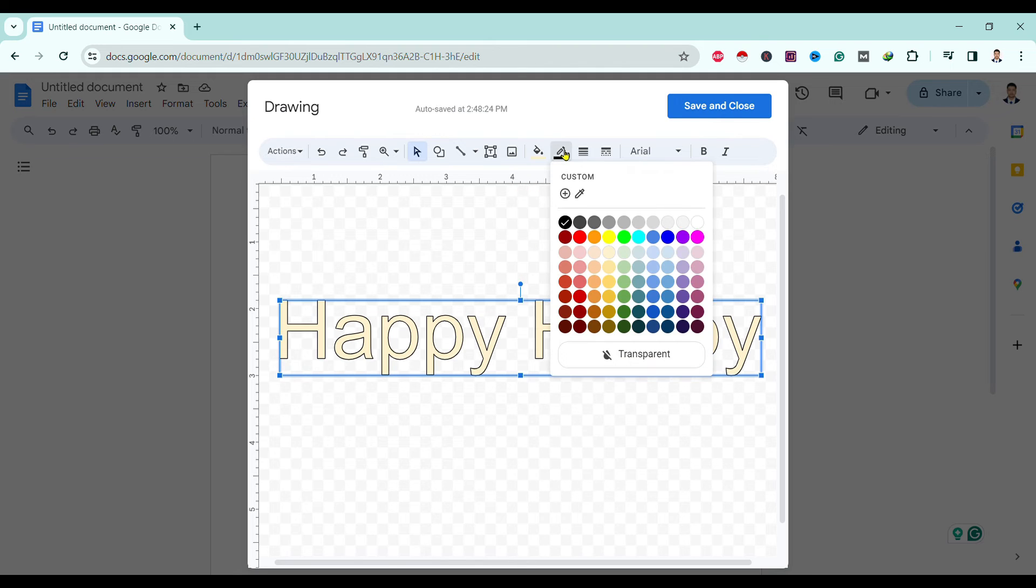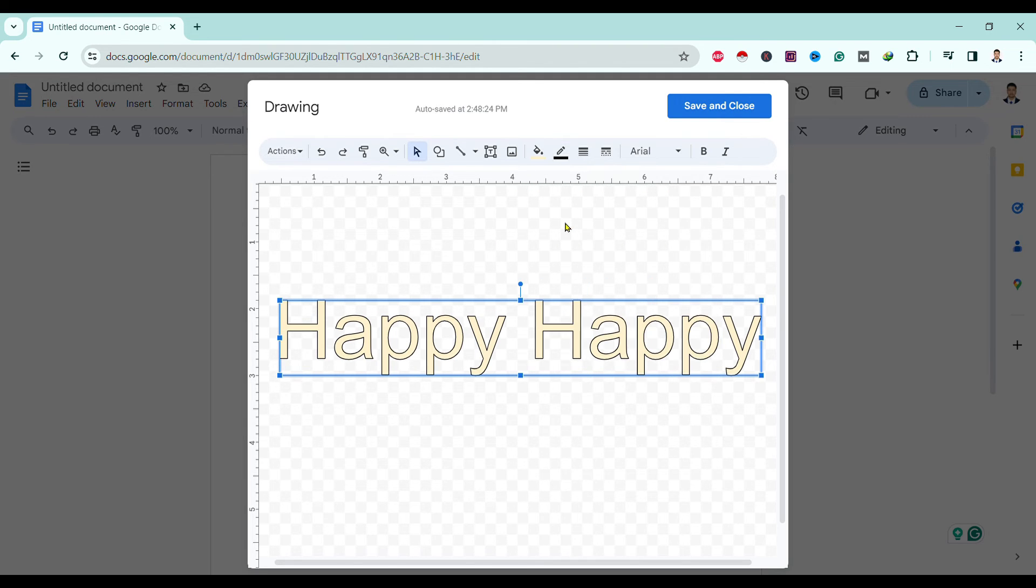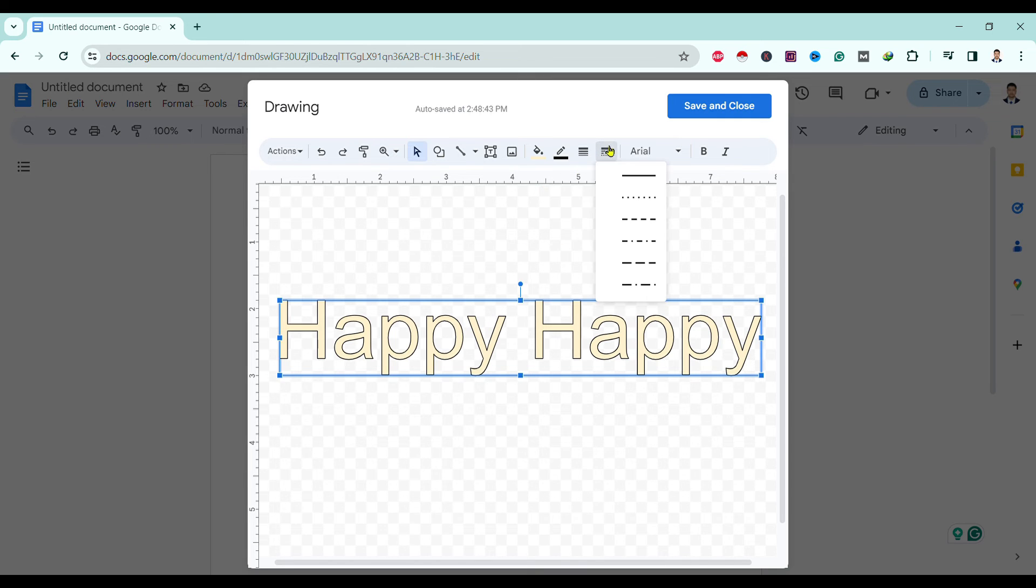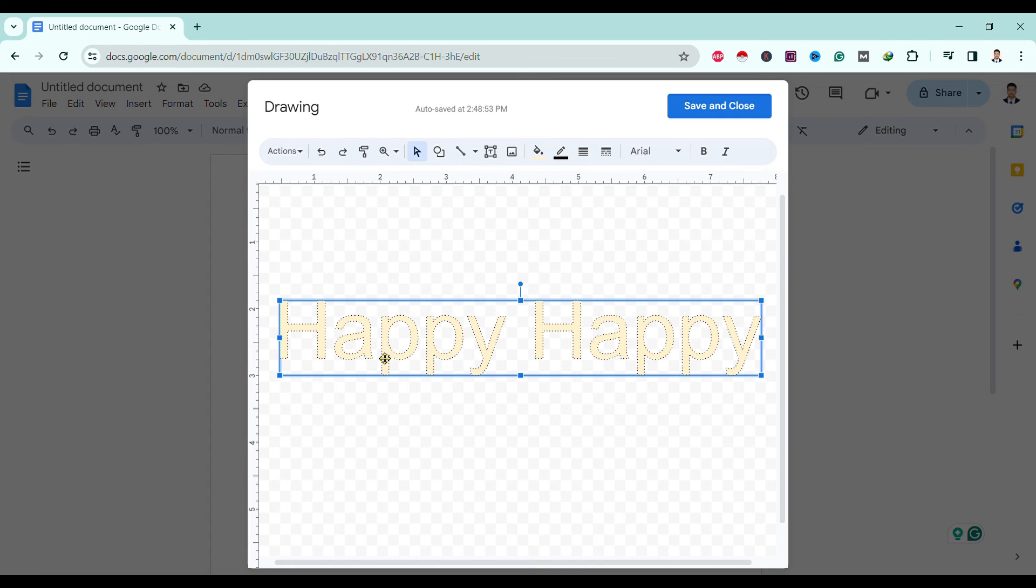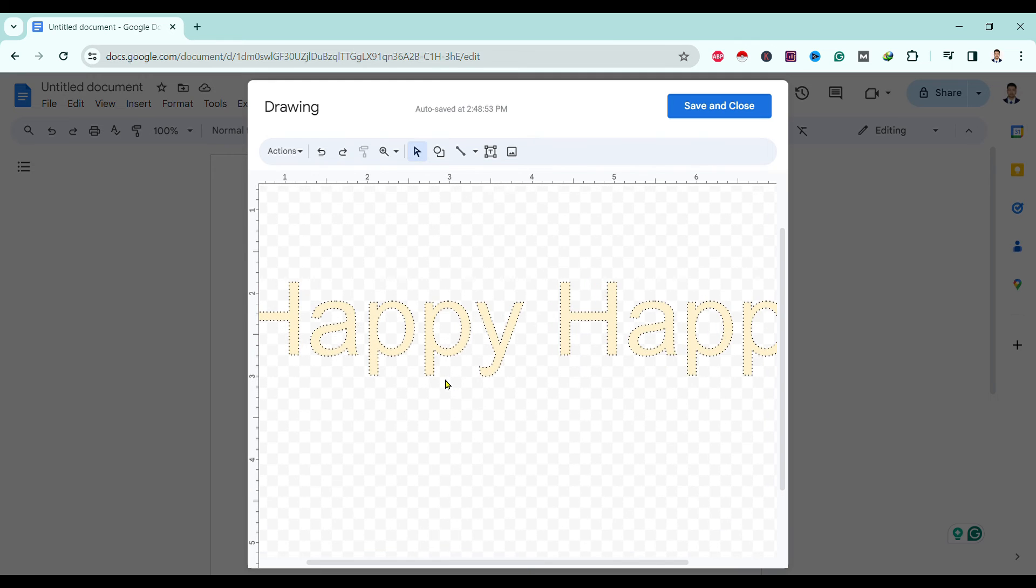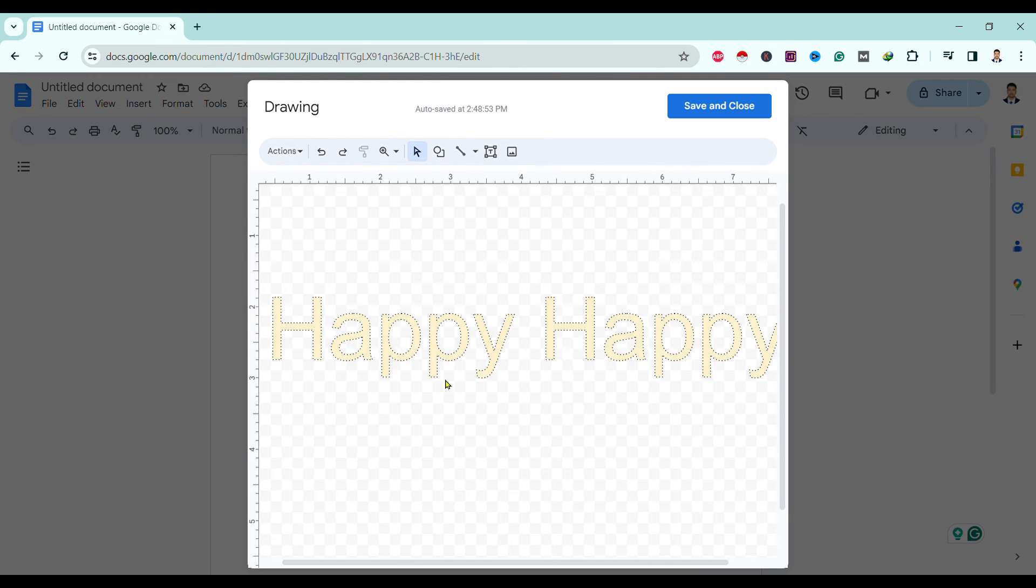Also we can change the border color to any one we like. For now I'll go with black only. Then over here you can see border dash. You can just click on this and choose the second option. You can find the dotted border in our text.